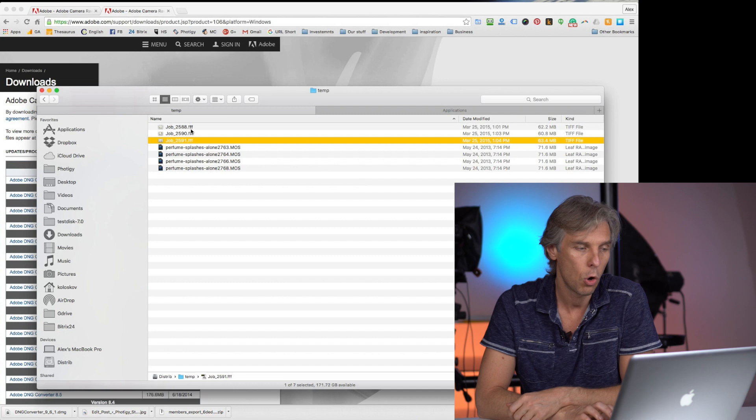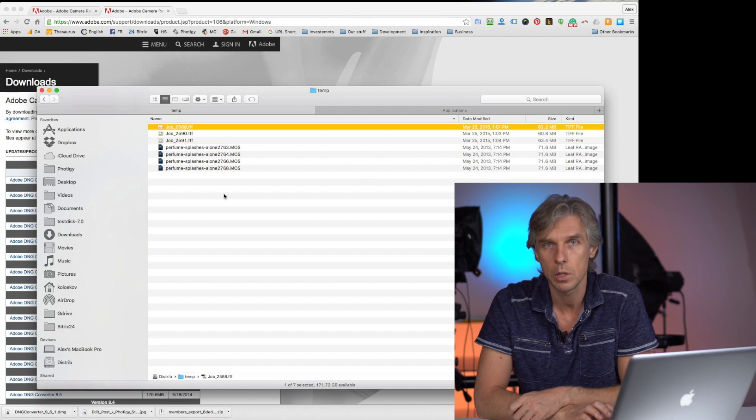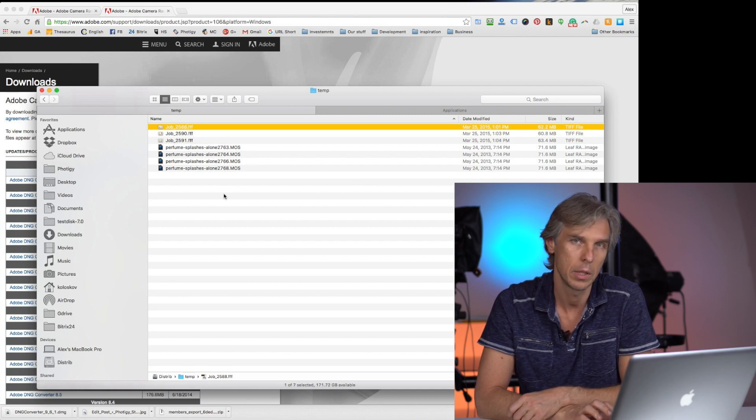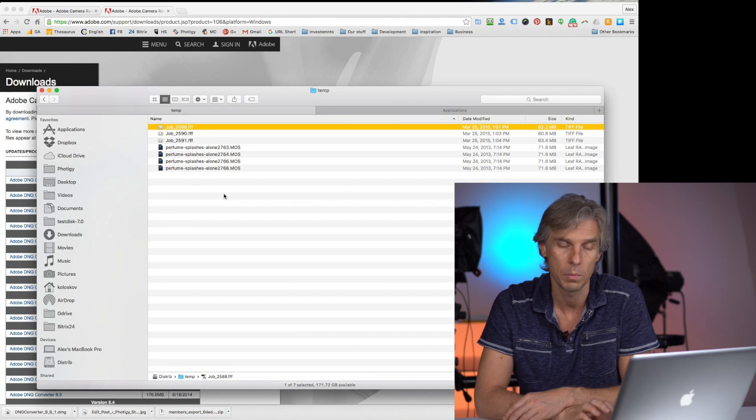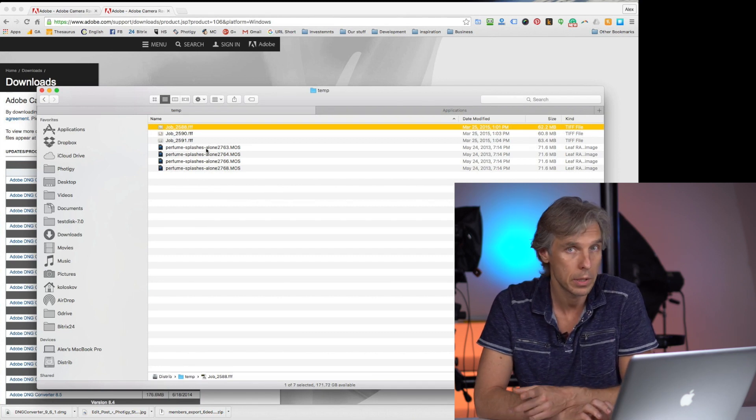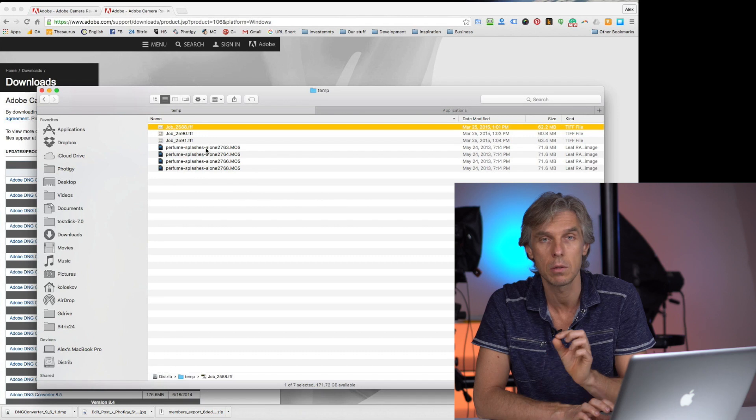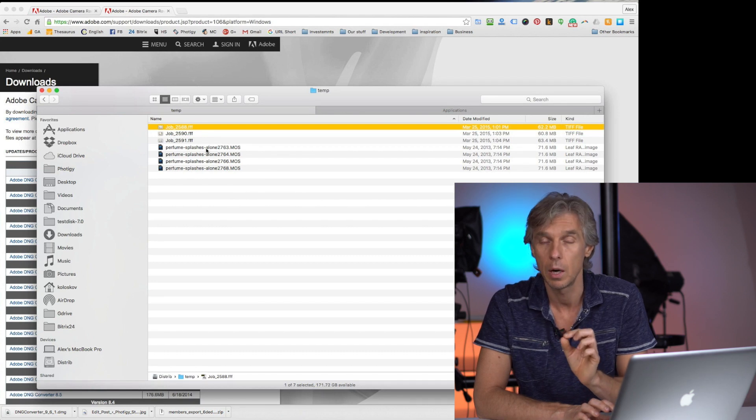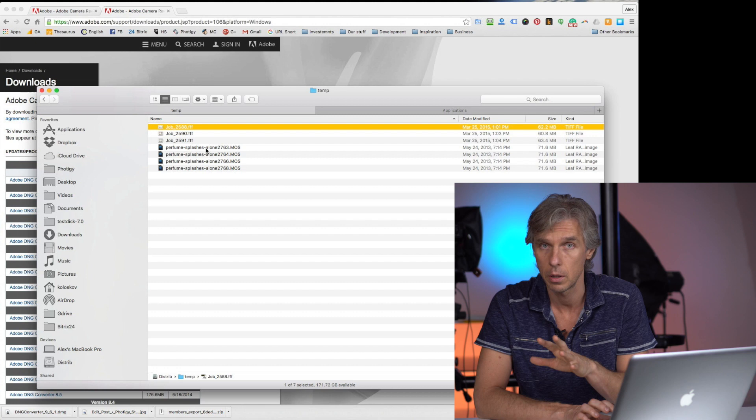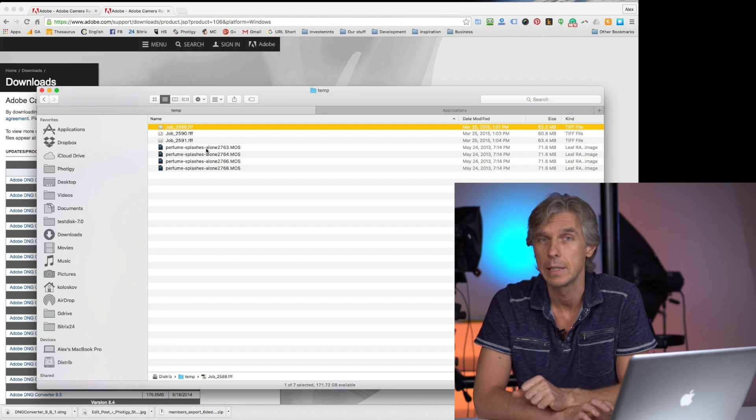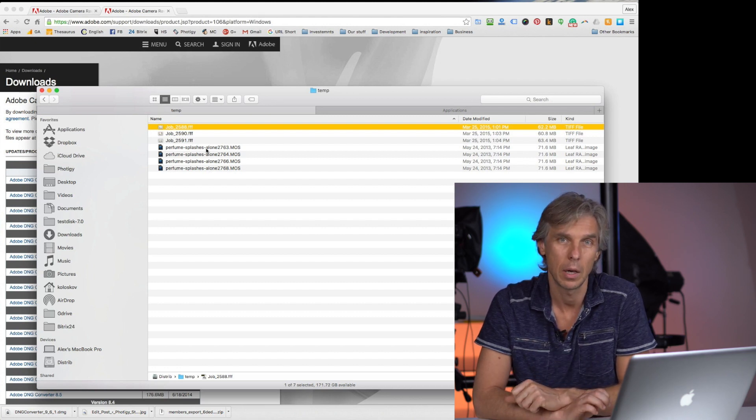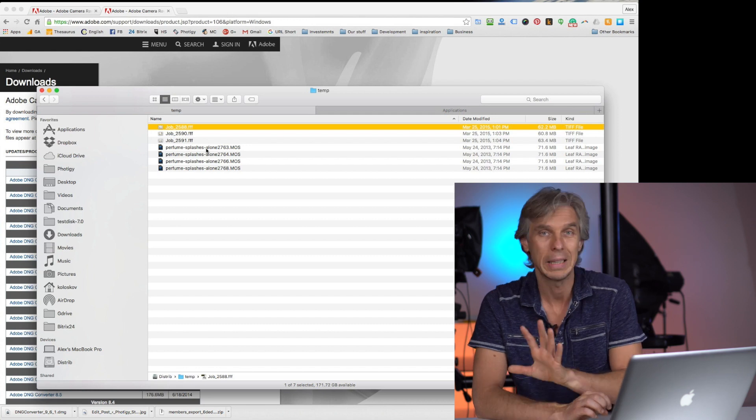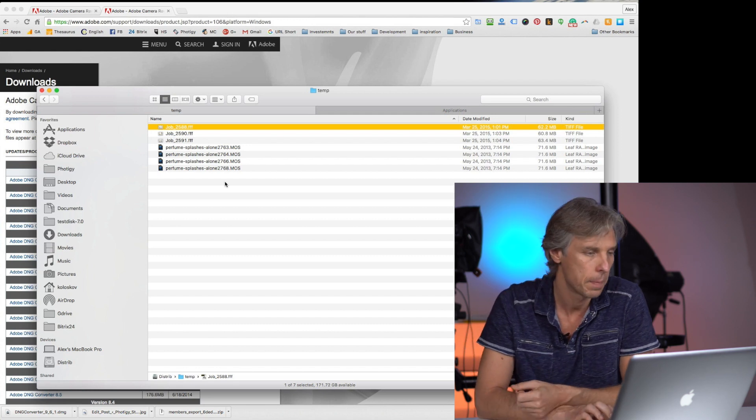After you open the file, put all the images that you want to convert. They should be readable by your application, let's say Adobe Photoshop, if you update your Camera Raw Converter that's built into Adobe Photoshop or Lightroom. But in case you have an outdated version.